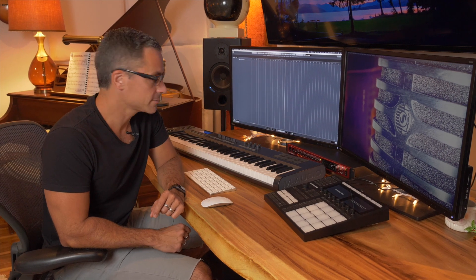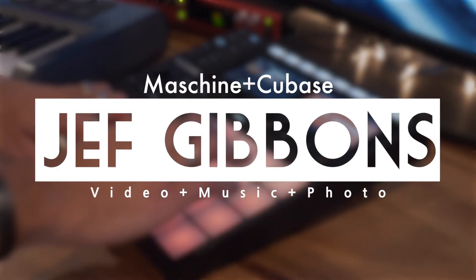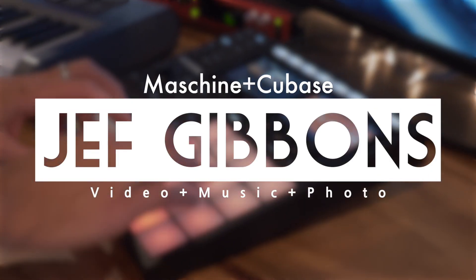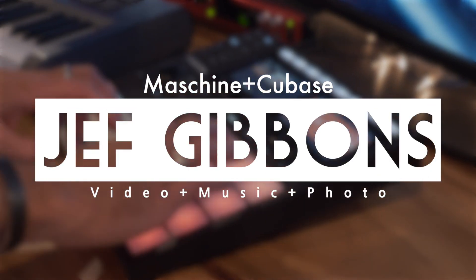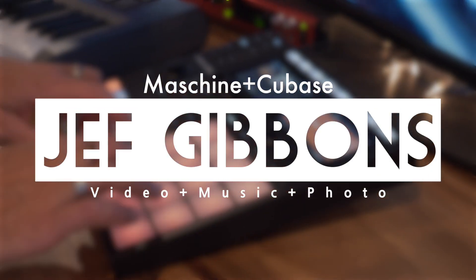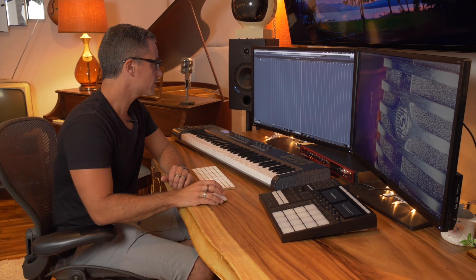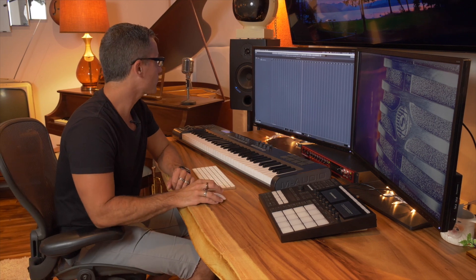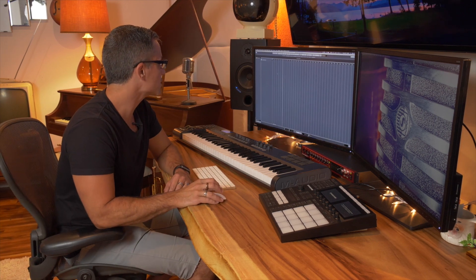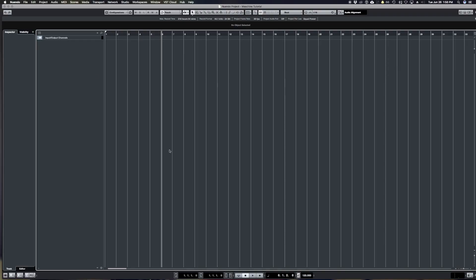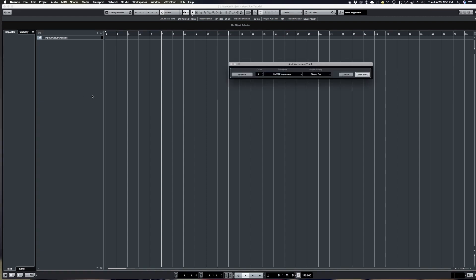Hello, my name is Jeff Givens. I'm a photographer, a musician, and a videographer, and I'm just going to do a quick tutorial on how to set up Maschine with Cubase. So first thing we're going to do is open up a new project. I'm using Nuendo but it's exactly the same in Cubase.